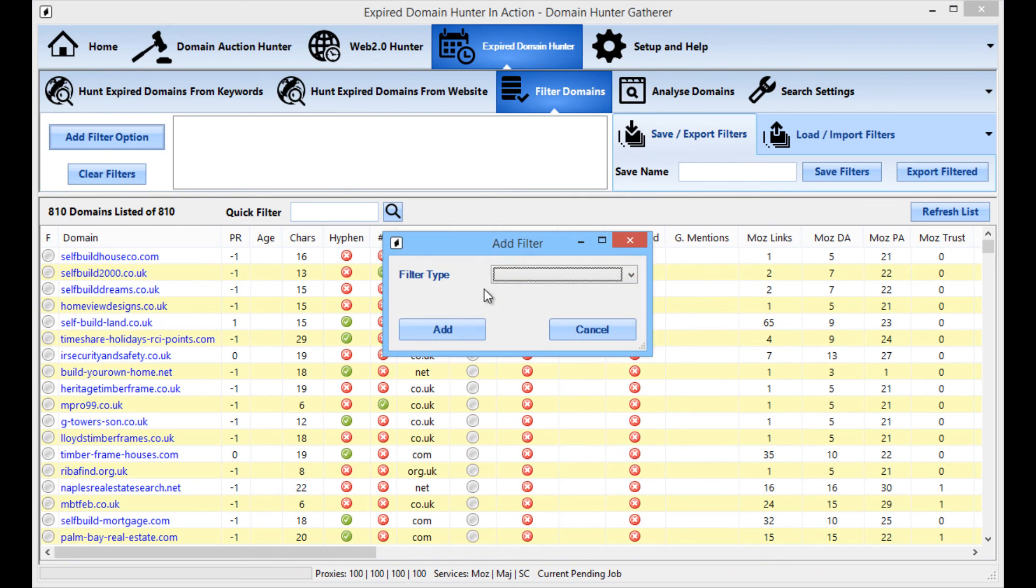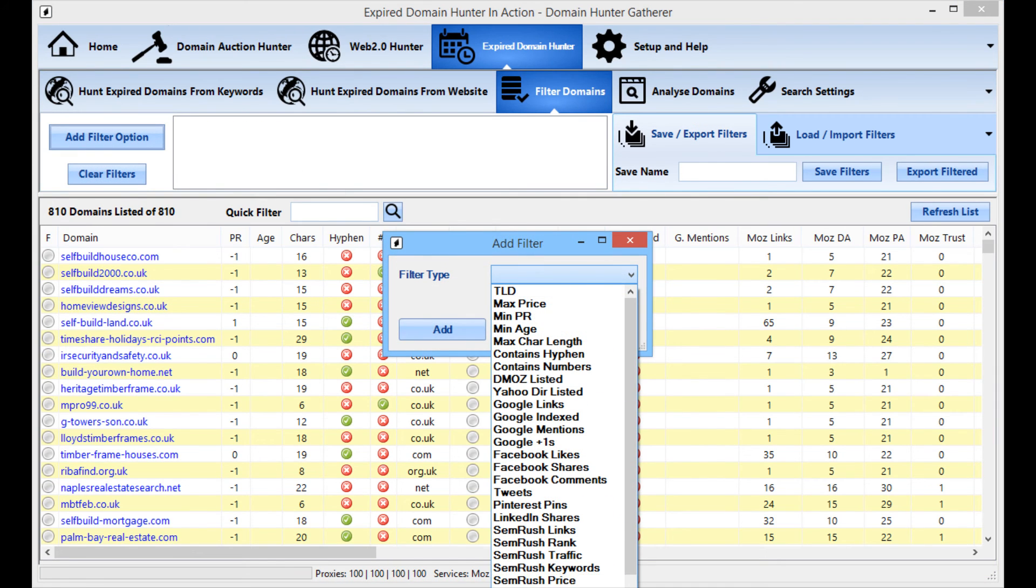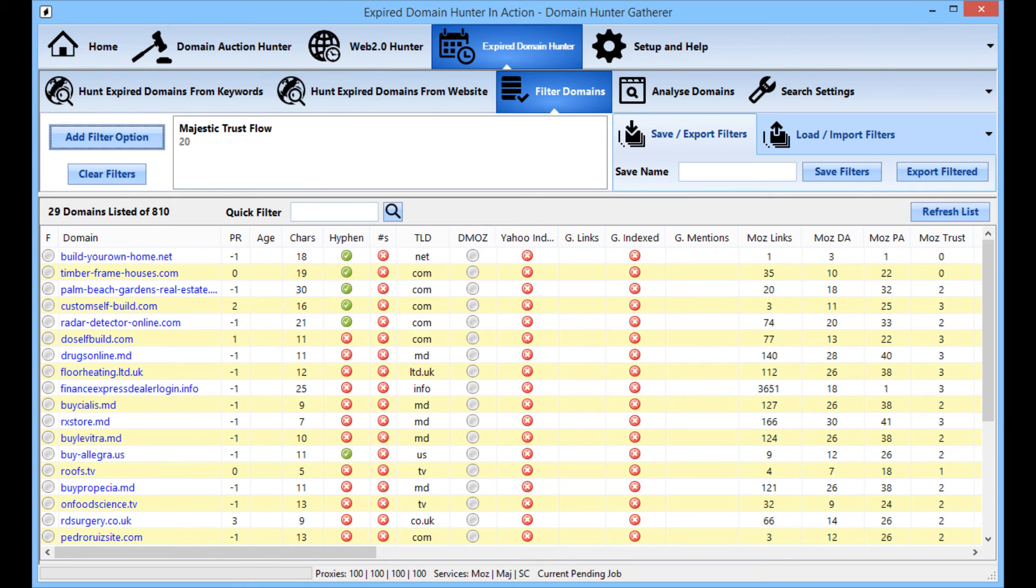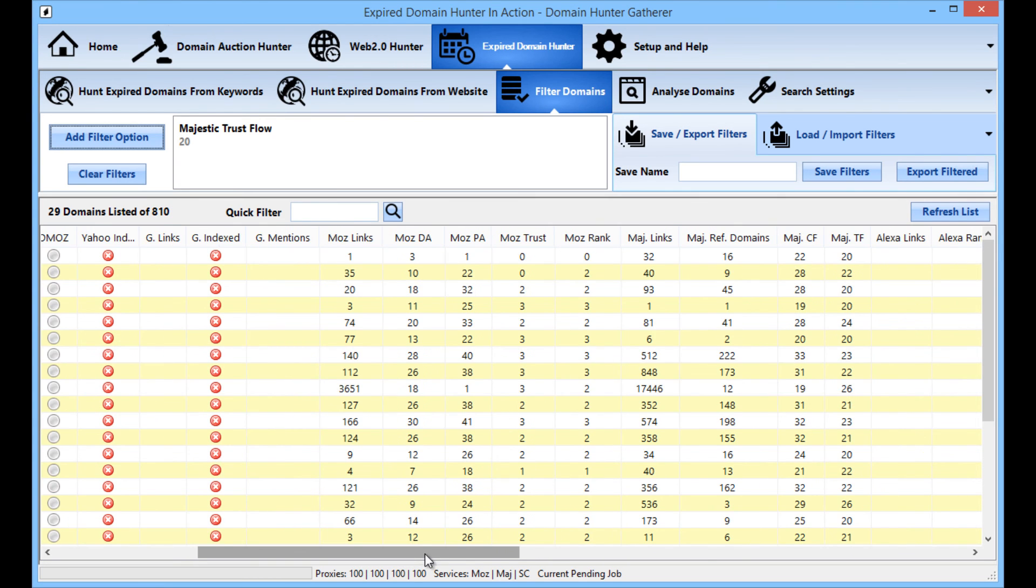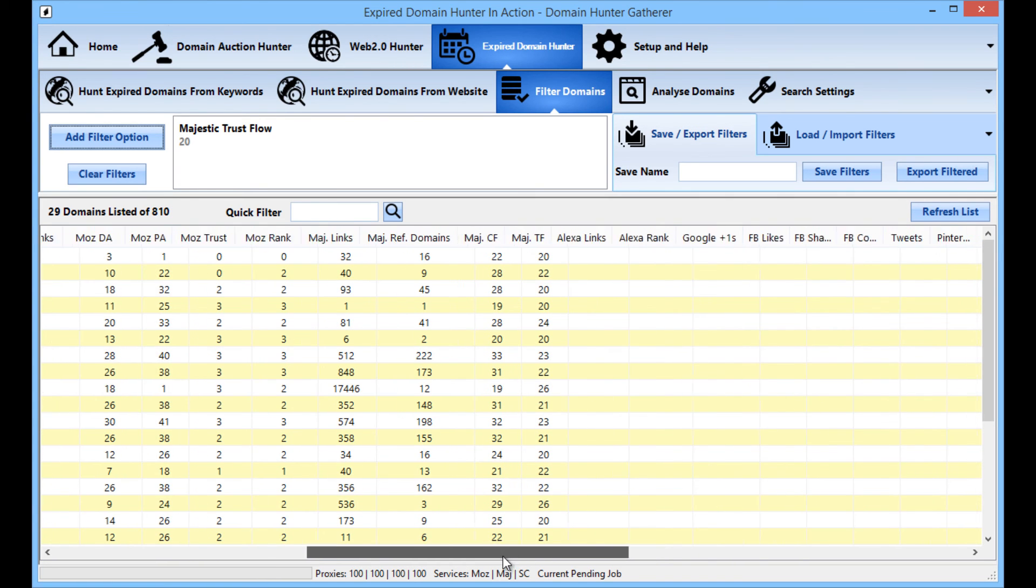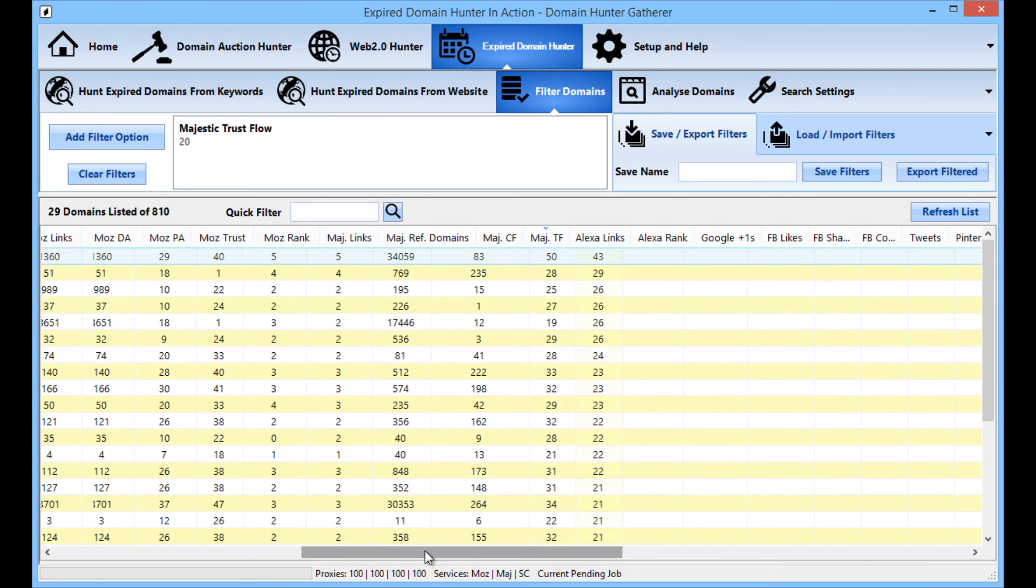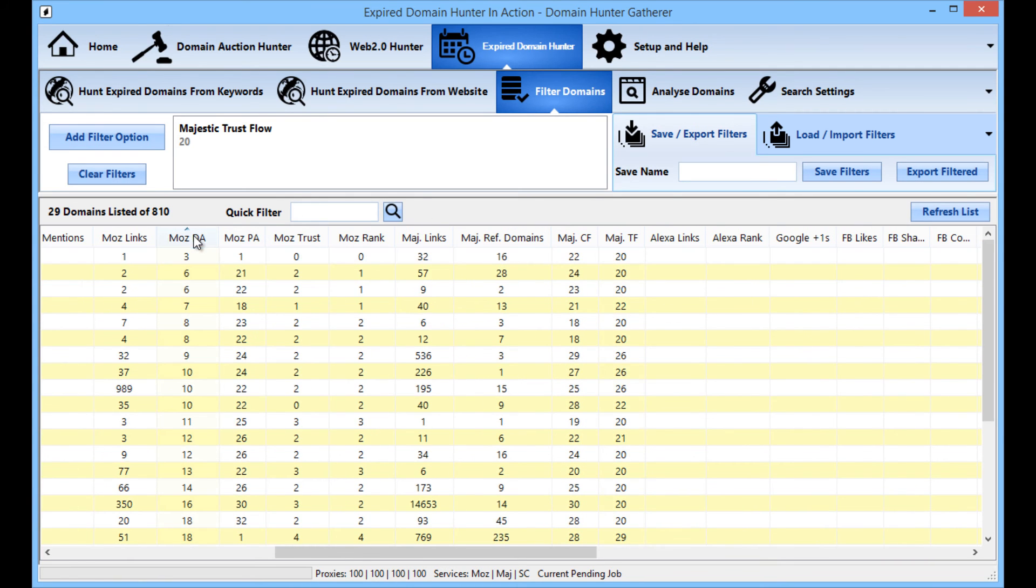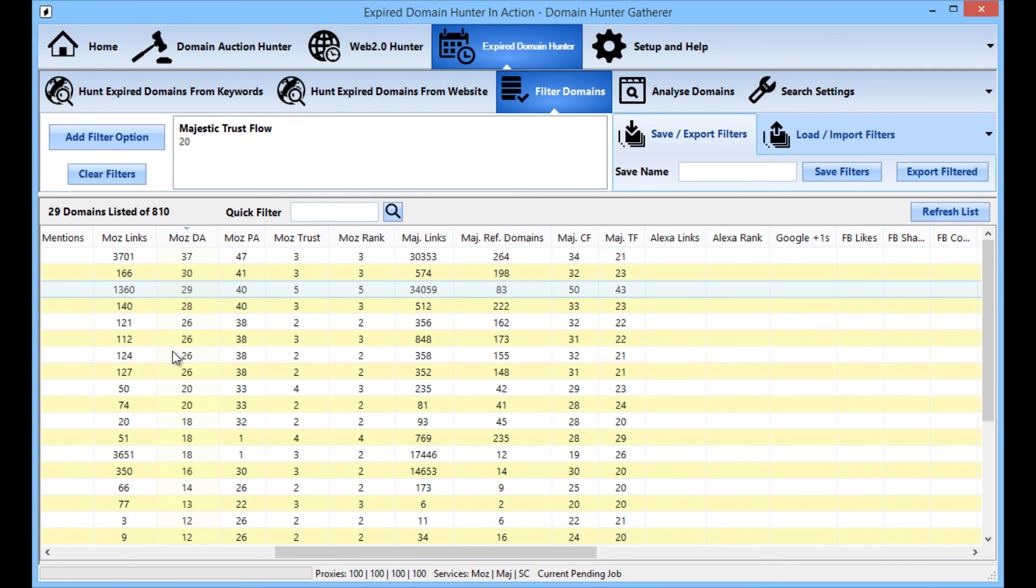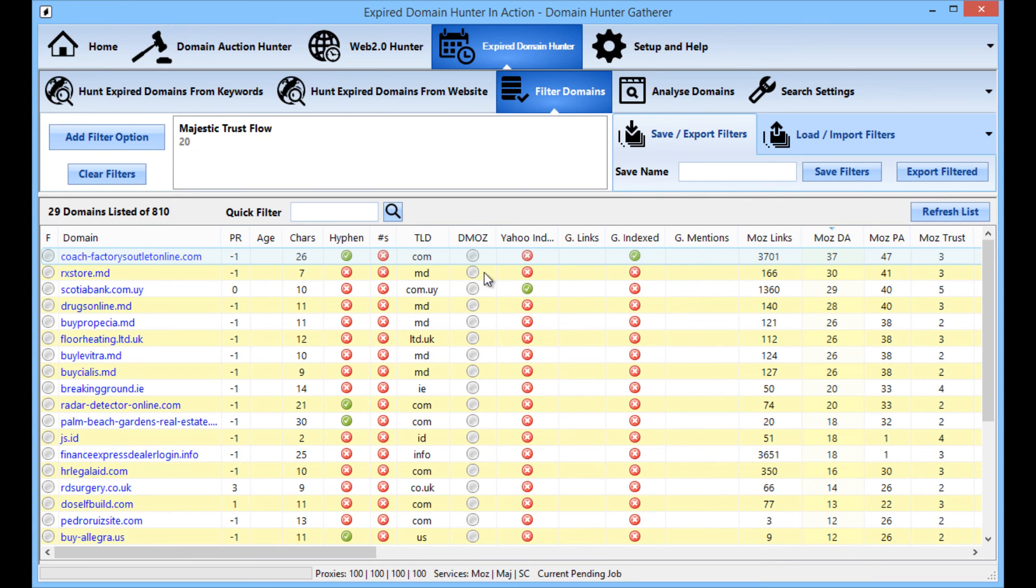If you are more interested in trust flow, say put 20 for trust flow, you've got 29 with a trust flow above 20 and you can see, if we sort by trust flow, we've even got some up to 43. You can also sort by domain authority so they've still got at least 20 trust flow but some have higher than 30 domain authority as well.